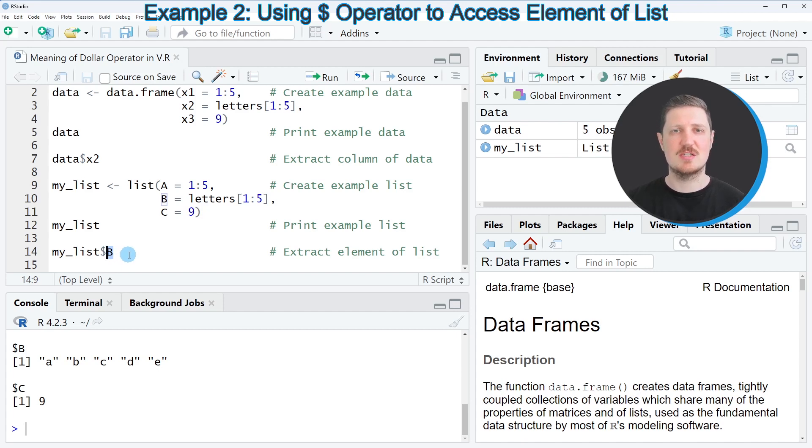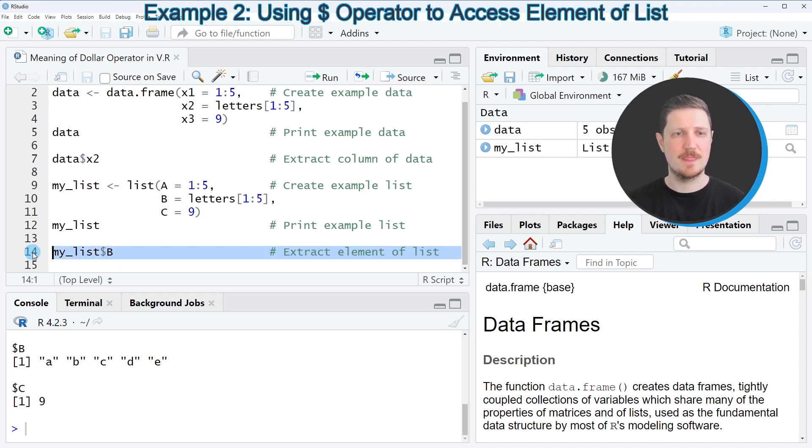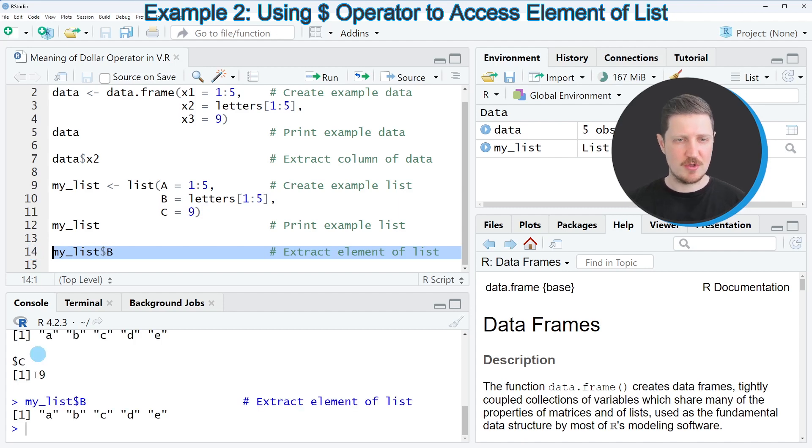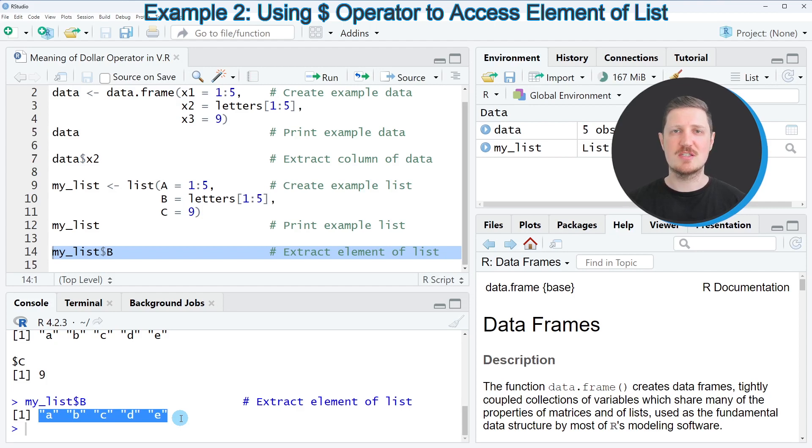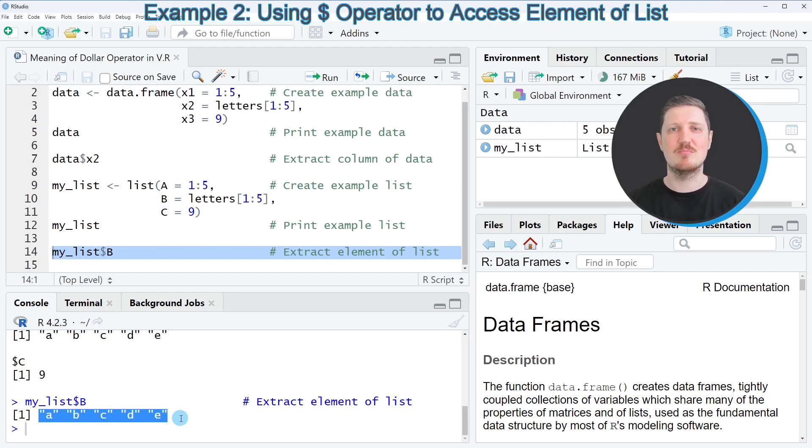In this case, we want to extract the list item B. After running line 14 of the code, you can see at the bottom in the RStudio console that another vector object is returned, which contains the values that are stored in the list item B.